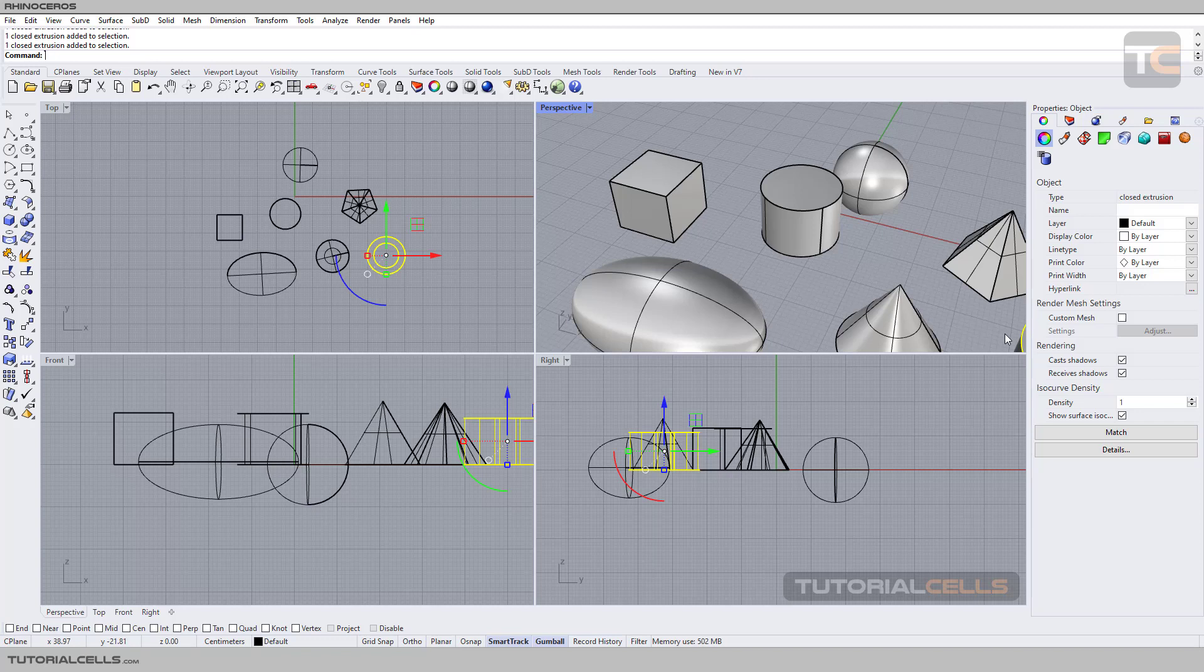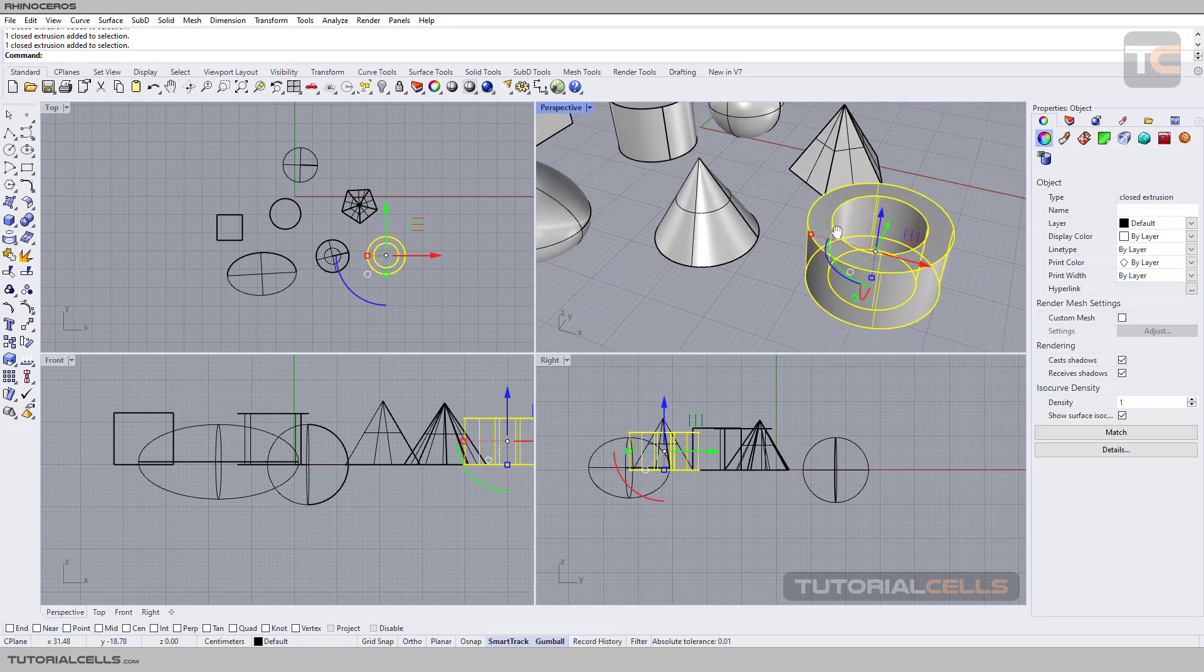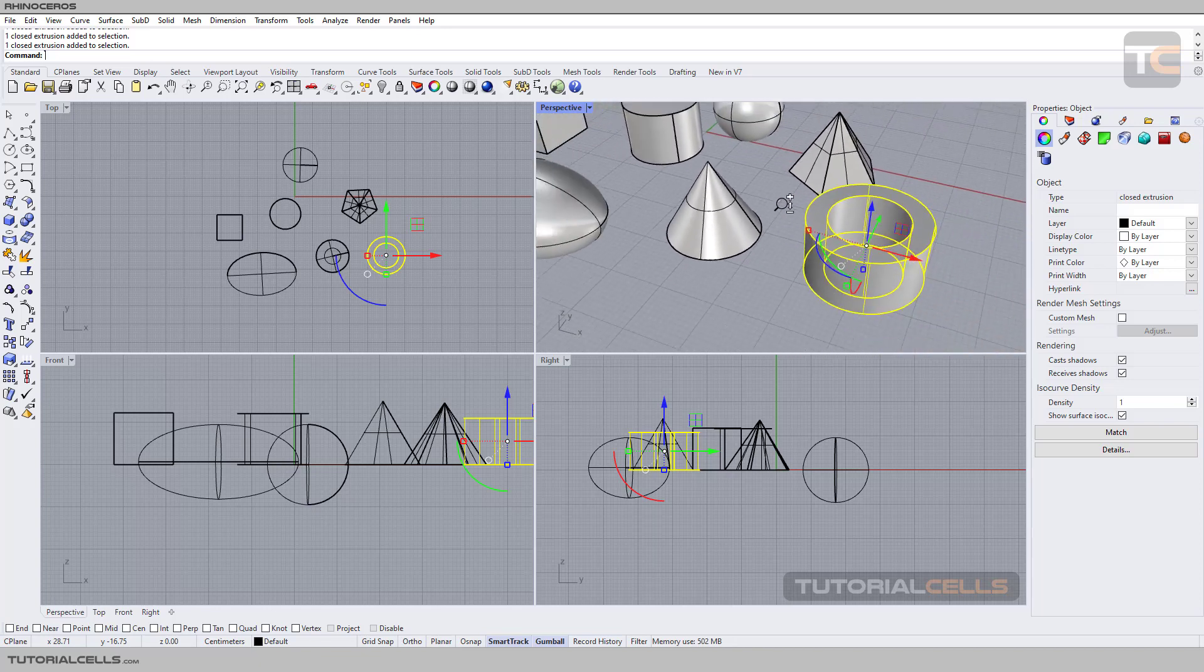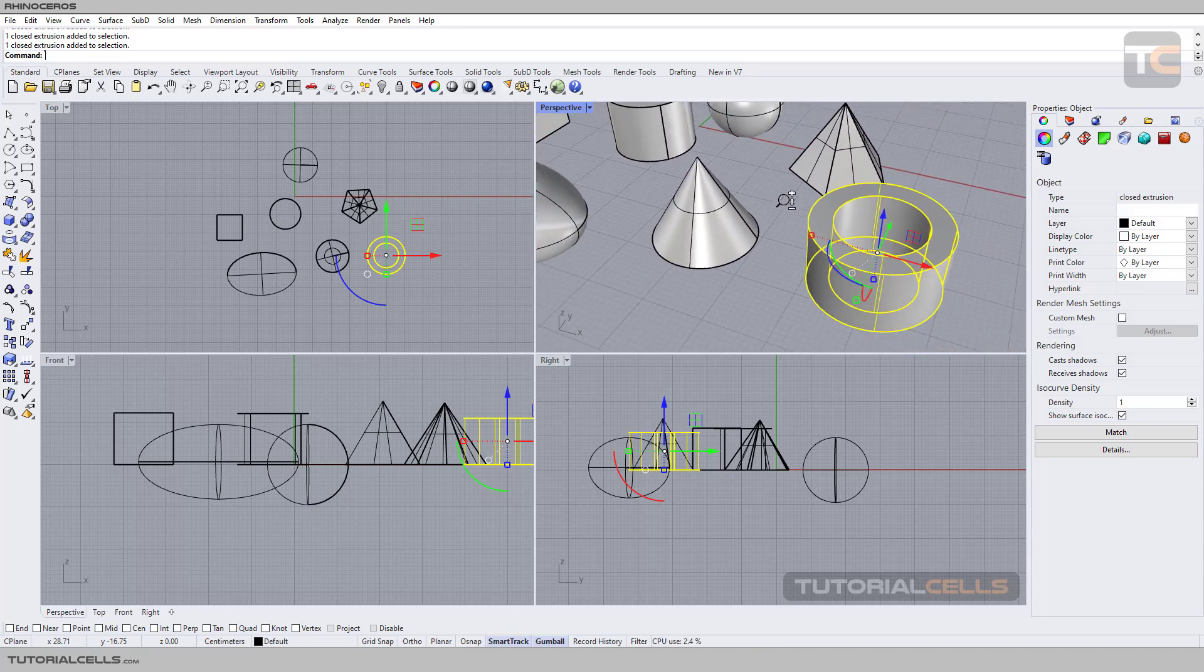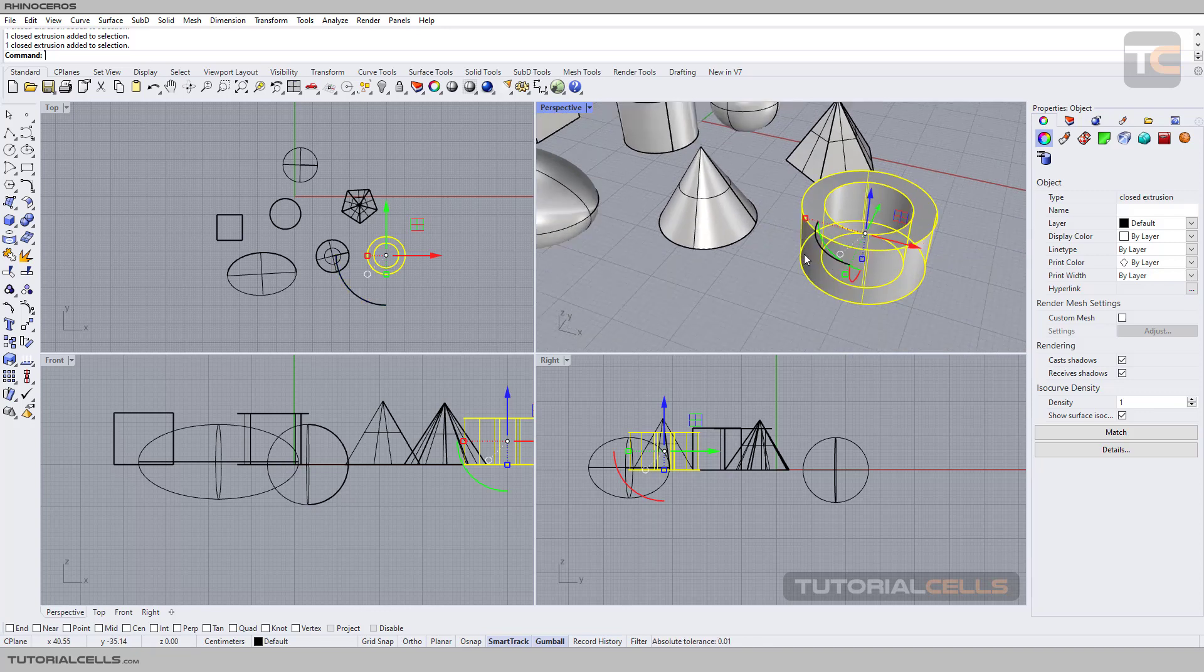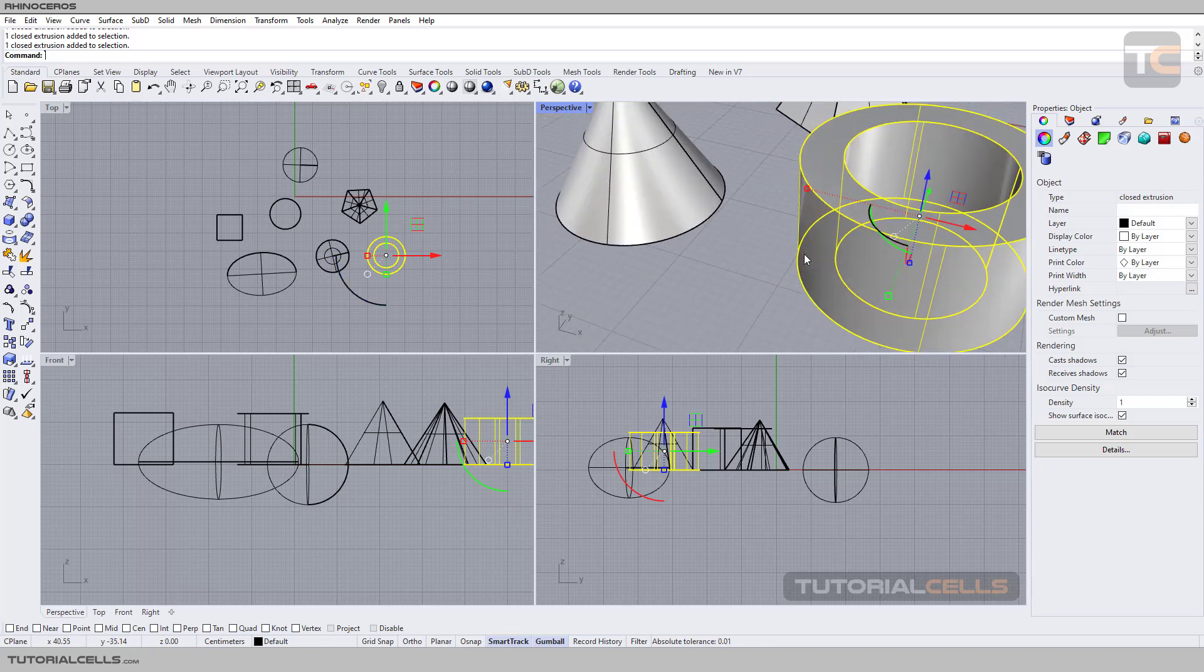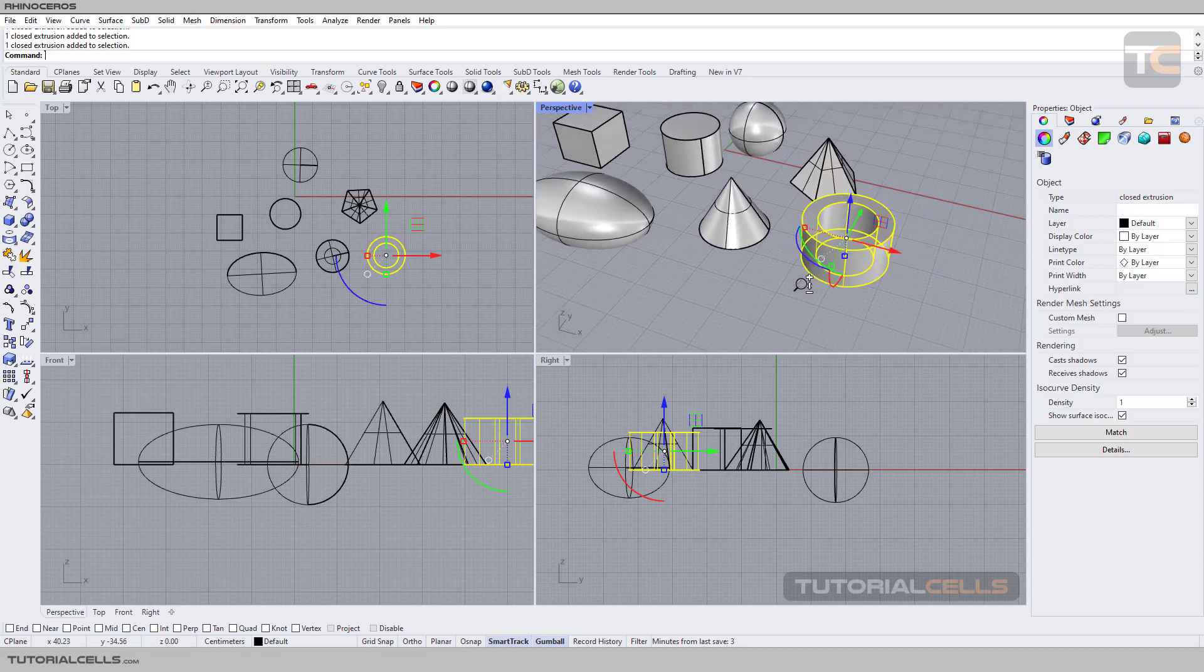We want to pan to that object. Every navigation in Rhino is around right-click: hold Shift and then right-click and drag to pan. Hold Ctrl and right-click, drag up and down to zoom smoothly. If you use scroll, it scrolls step by step, but if you want smooth zoom, hold Ctrl and right-click.